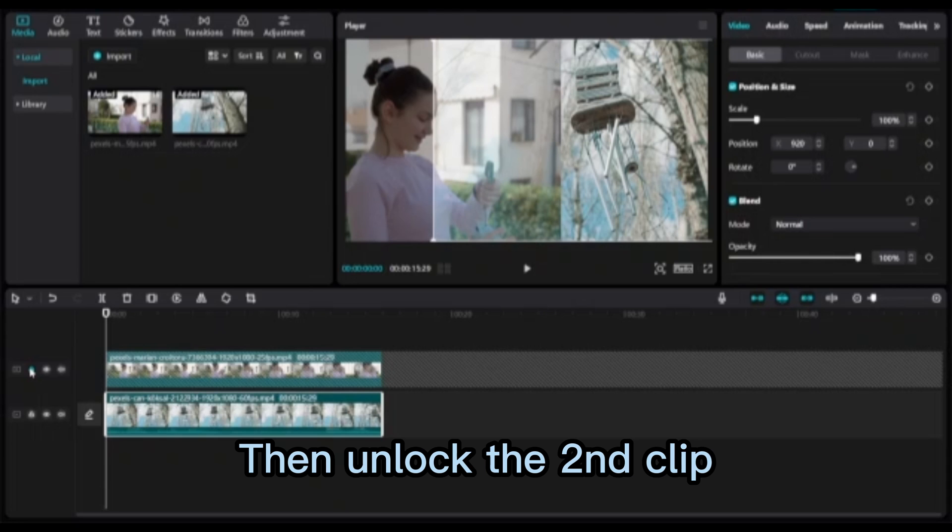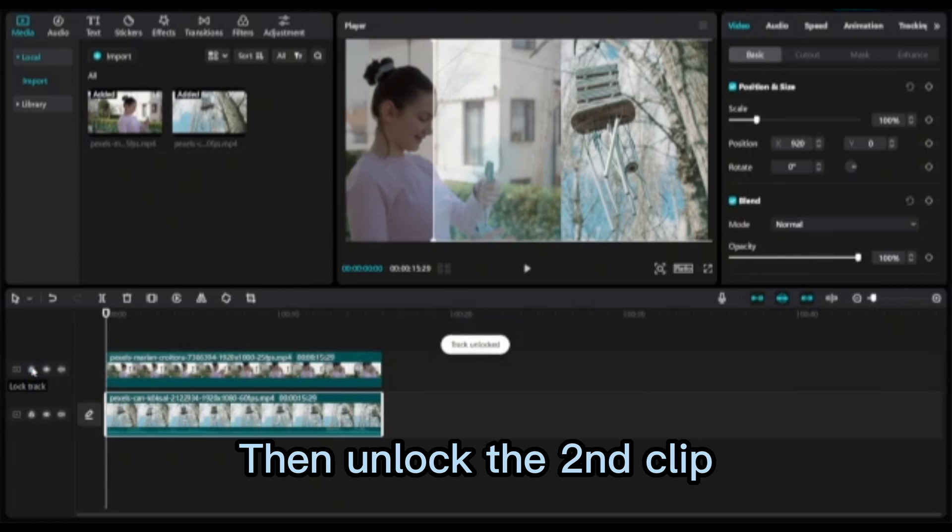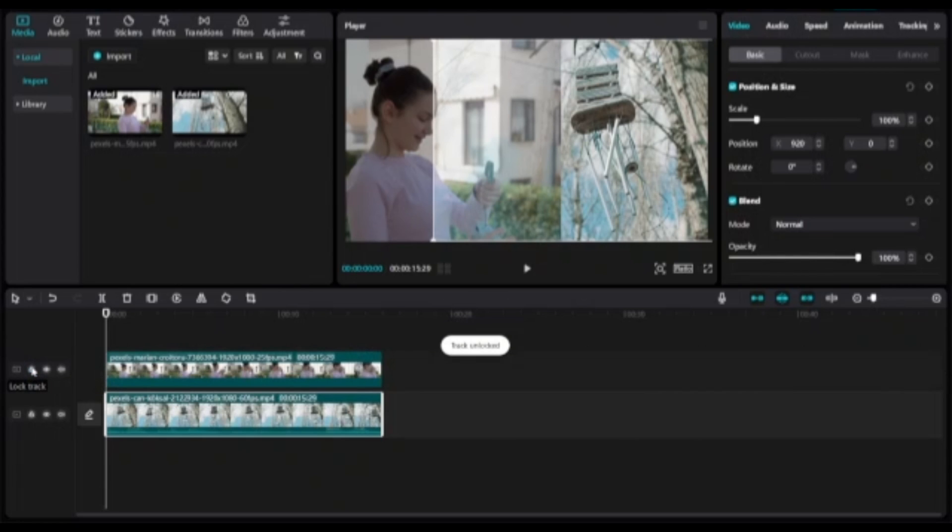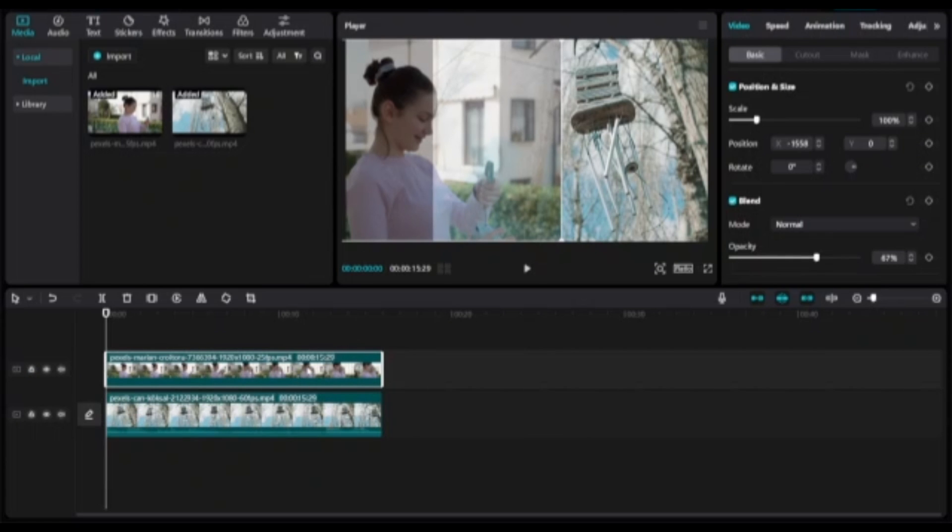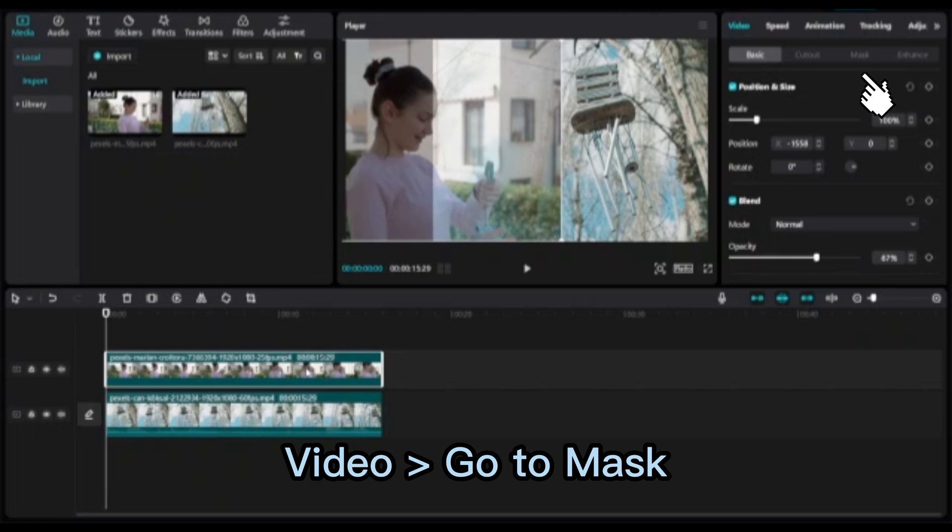Then unlock the second clip. Select the second clip, go to Video, then go to Mask.